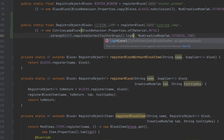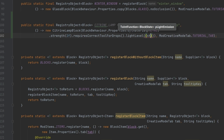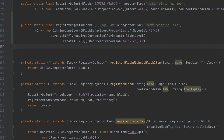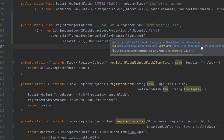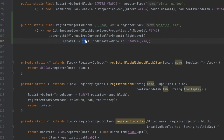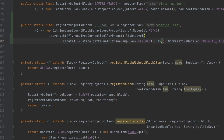A ToIntFunction might look scary but it's basically like a supplier with a parameter. We write state -> and use that state to determine what to return — an integer. Instead of always returning 15, we use state.getValue(CitrineLampBlock.CLICKED) with a ternary operator: return 15 if true, 0 if false.